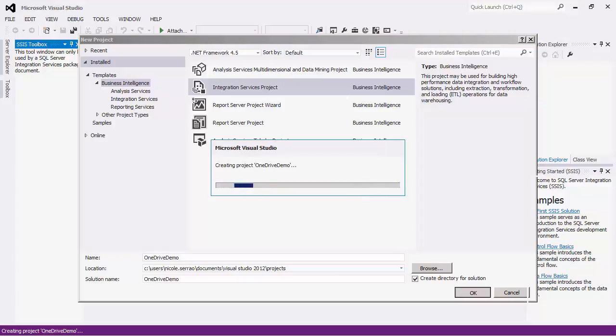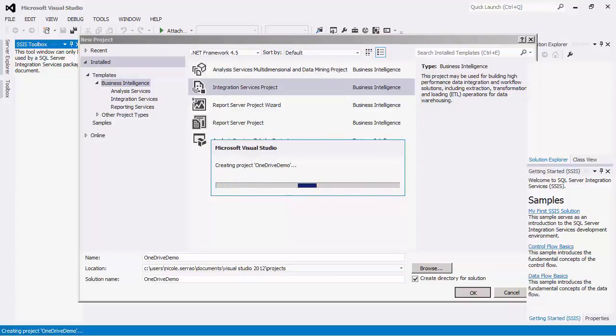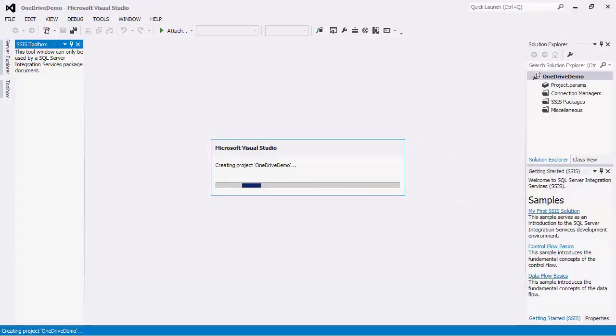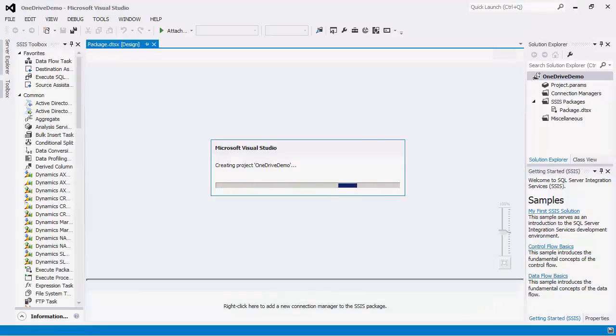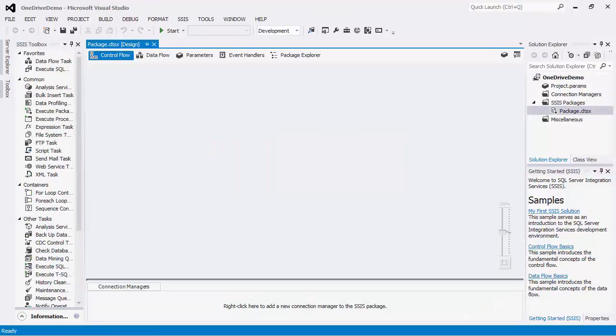SSIS is an ETL platform that can be used to implement data migration and integration using its drag and drop capabilities. To begin the SSIS implementation using our toolkit, we will configure the Connection Manager to manage the connections with Microsoft OneDrive.